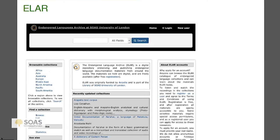Next I'll mention ELAR, the Endangered Languages Archive, which is based at SOAS. Personally I find it quite difficult to use — it's hard to figure out whether they have a resource on the language you're interested in. This is tied to the Endangered Languages Documentation Project grant program: if you're given a grant, you're expected to deposit your data in ELAR. But a lot of people — as many as half — who get these grants do not end up depositing their data.